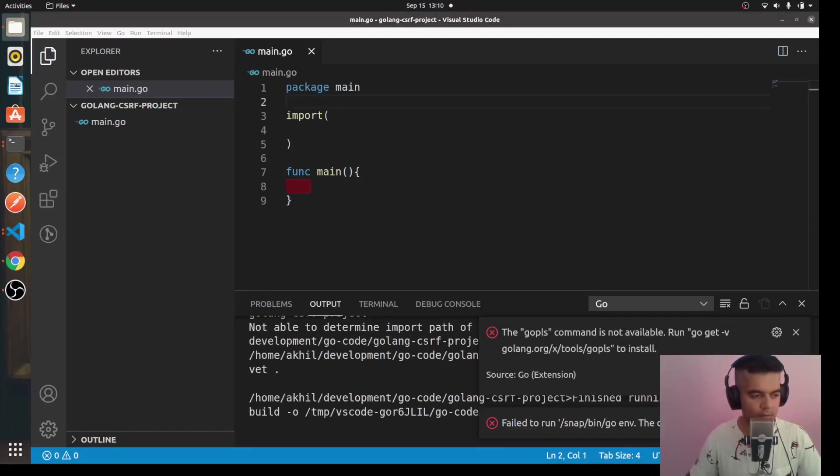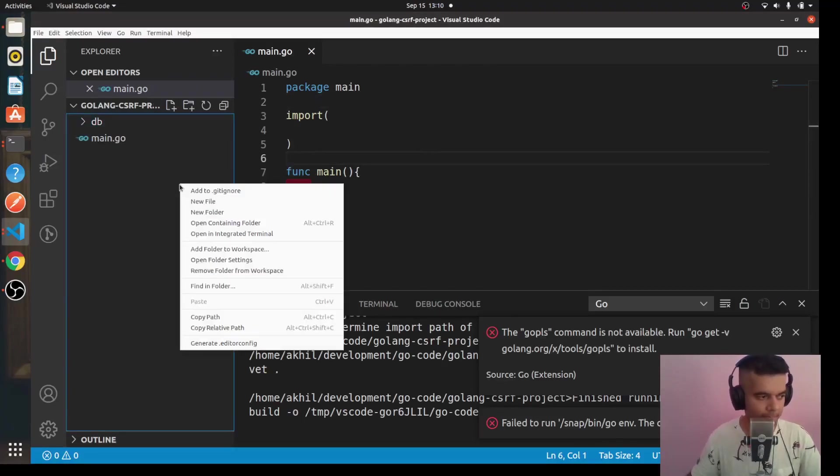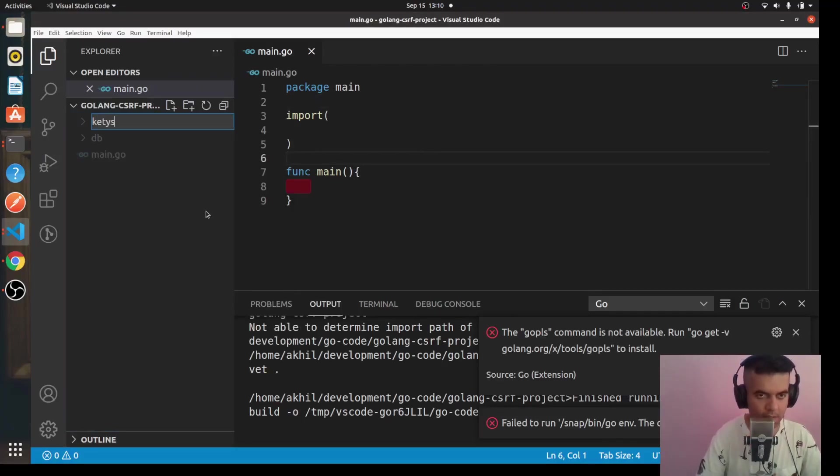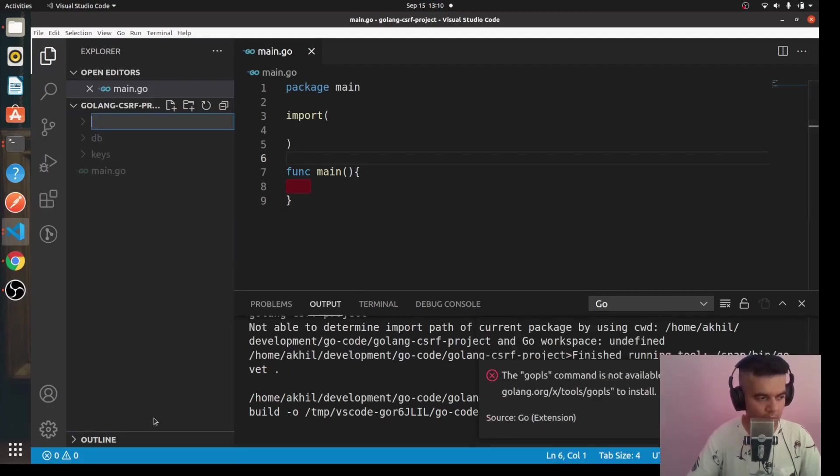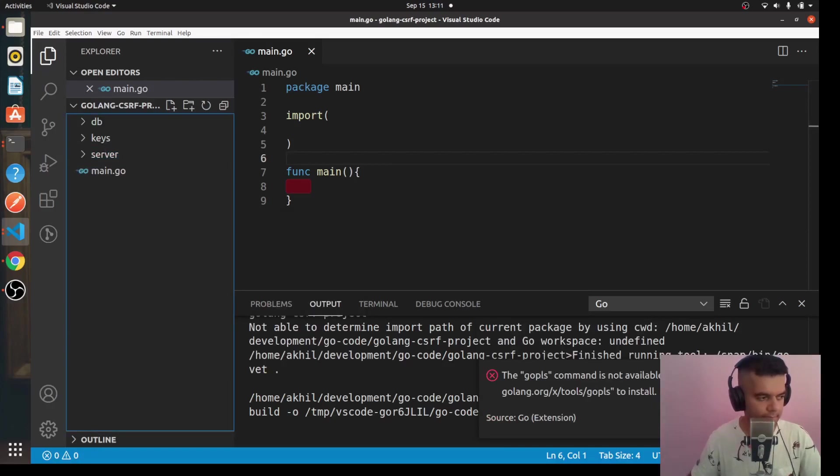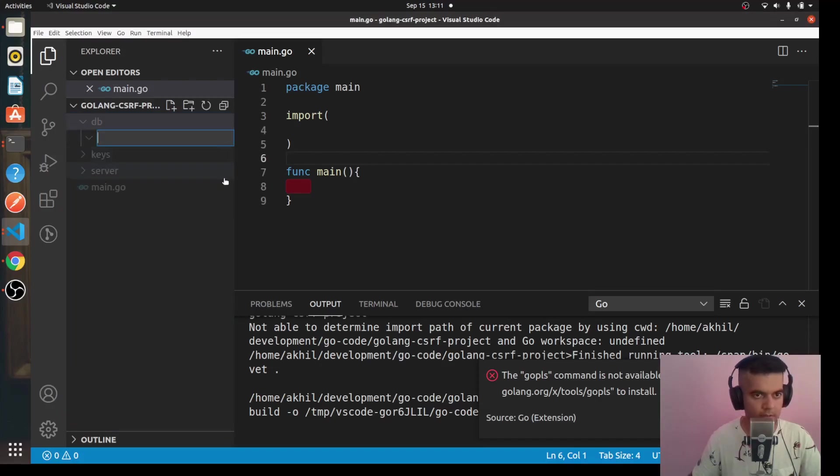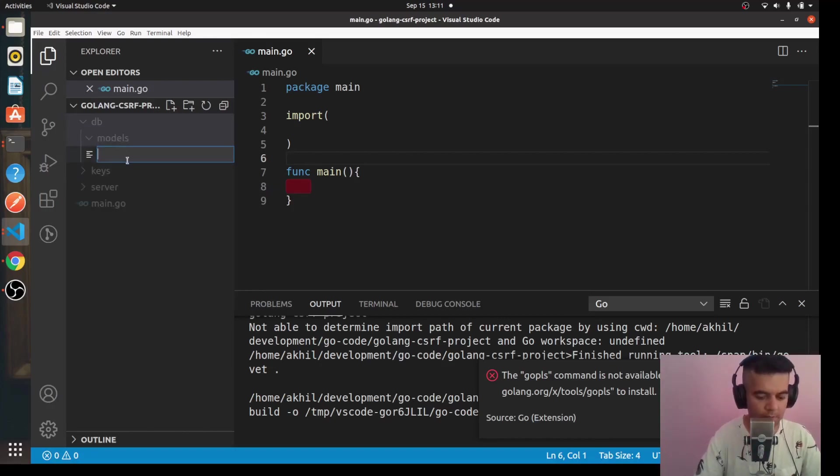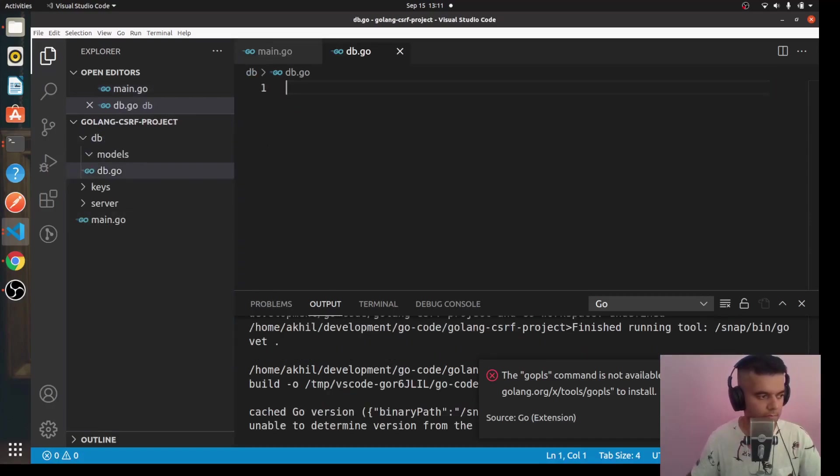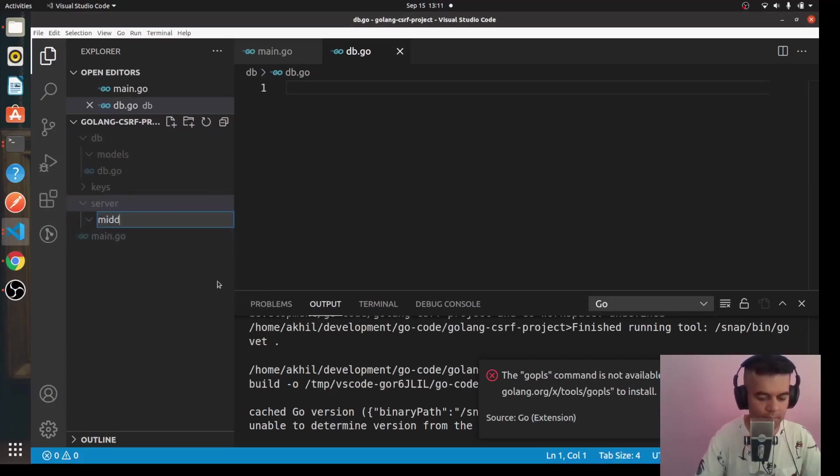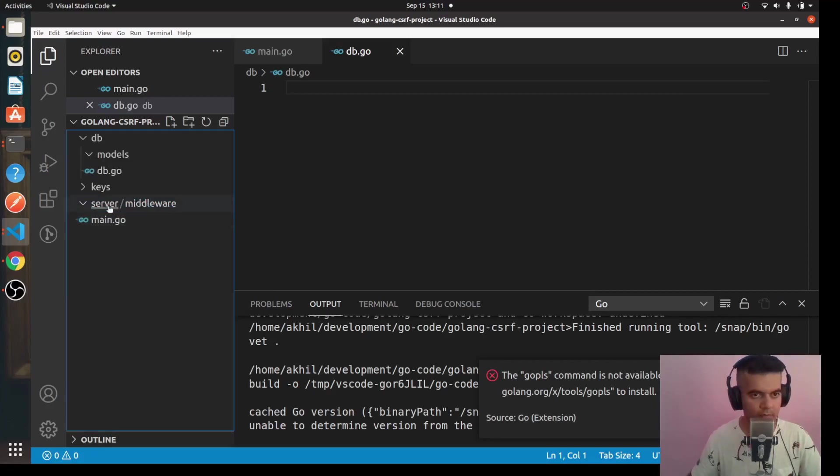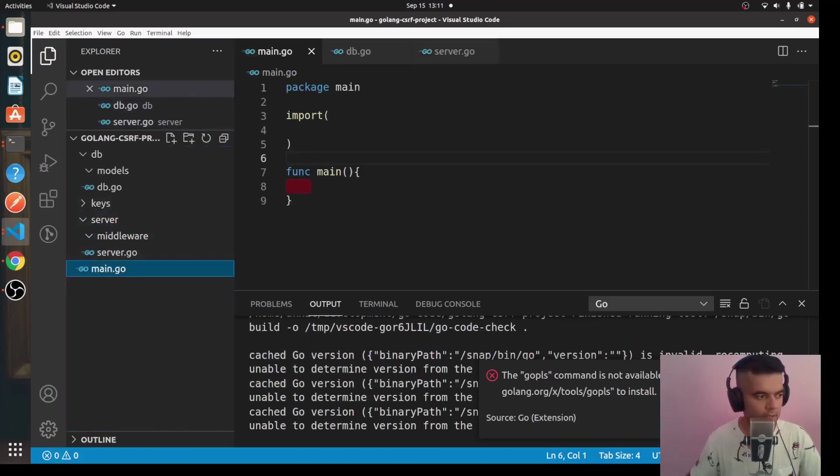Now that you can see it on my screen, we just have to create a main.go file. Main.go file basically has package main, you import a couple of things here, and then you have your func main. Let's start creating the rest of the structure. So here we'll have a folder called DB, a folder called keys, a folder called server. And inside DB you have your models folder, so we'll create a models folder.